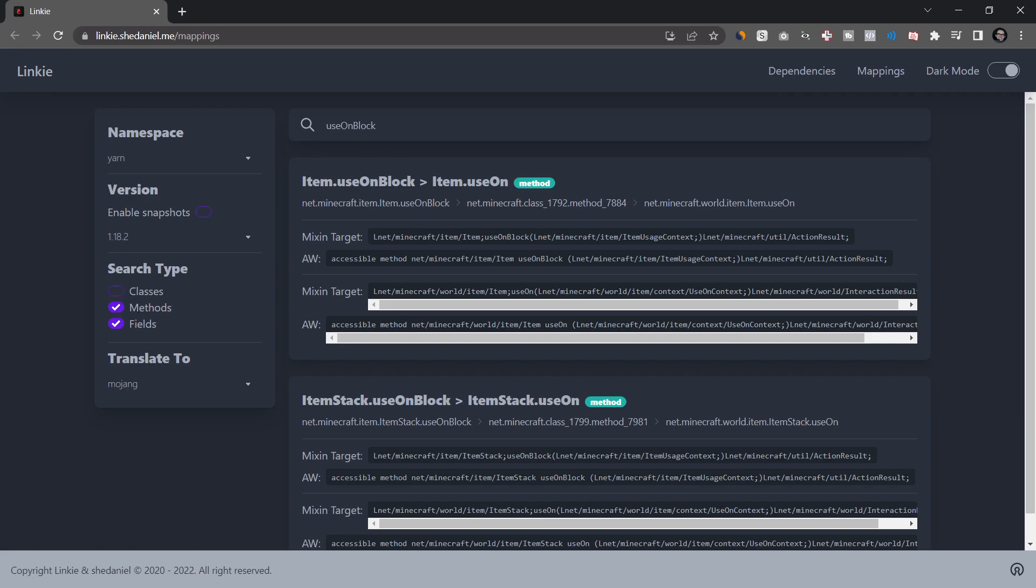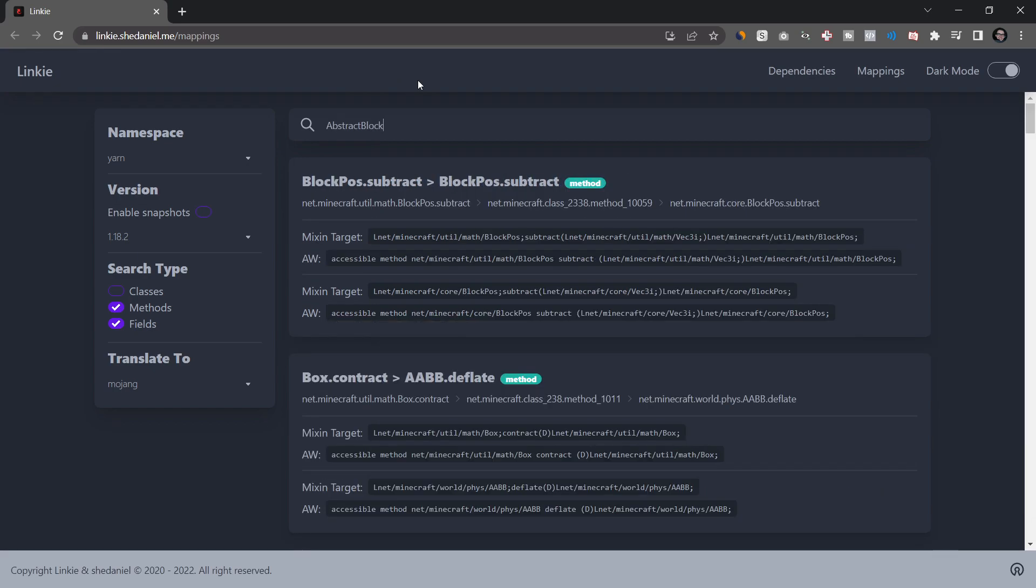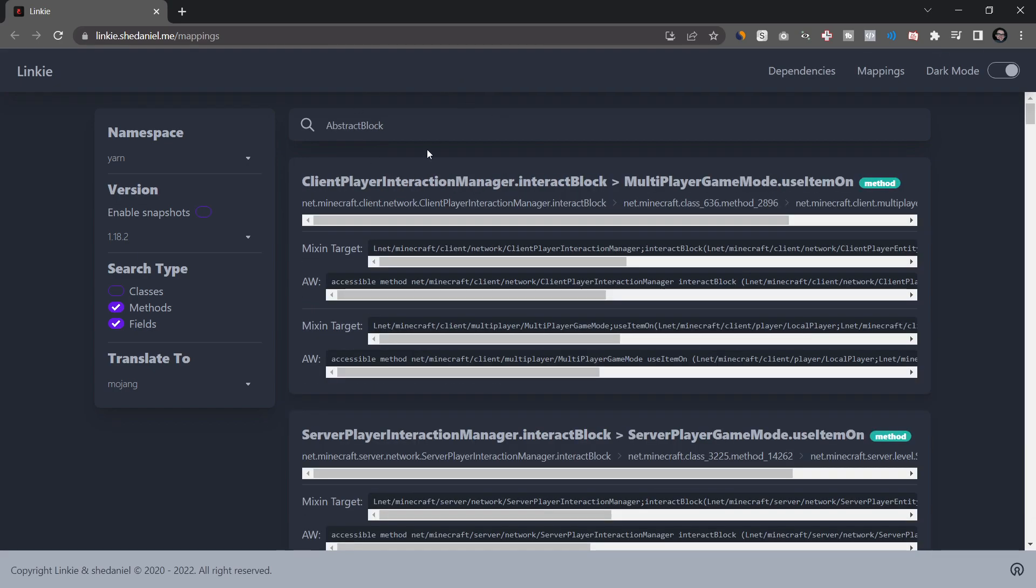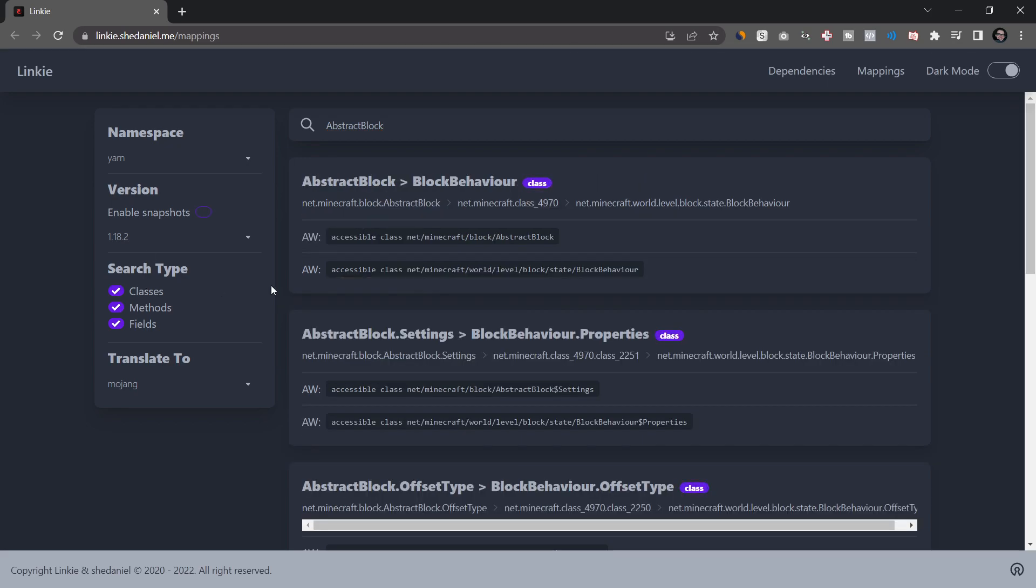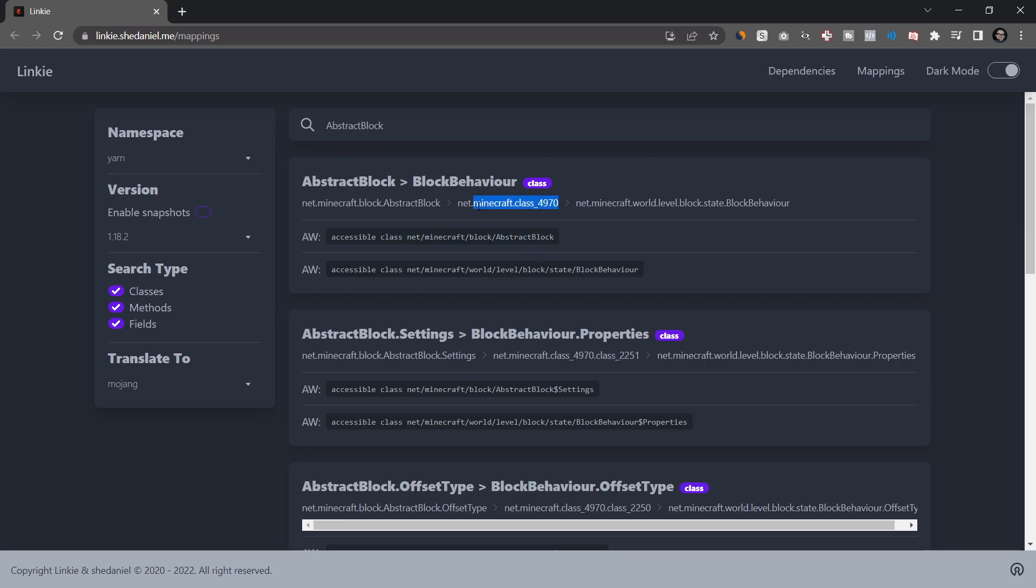Because what you might have seen is that, for example, this is the abstract block over here. If we're searching for abstract block, and we turn on the classes, you can see abstract block inside of fabric or yarn is actually called block behavior instead of mojang official. But the class is actually exactly the same. It is in a different package. But the class itself is actually the same class. So that's very interesting to see.